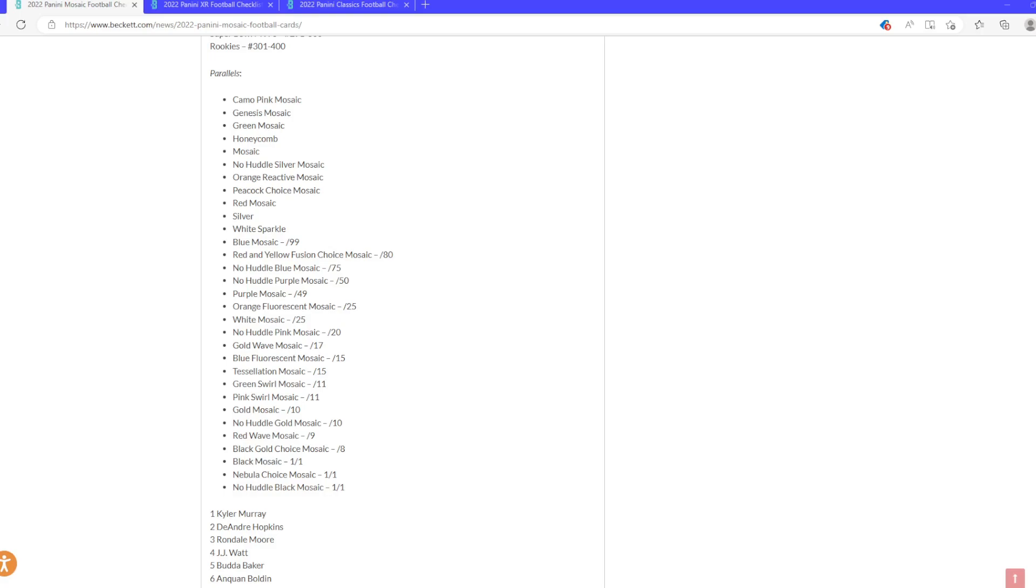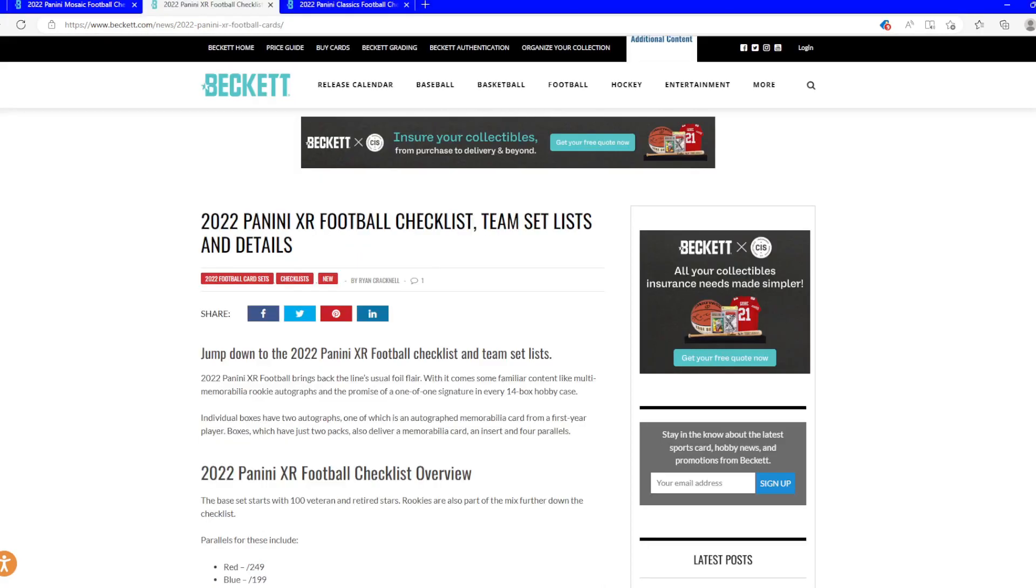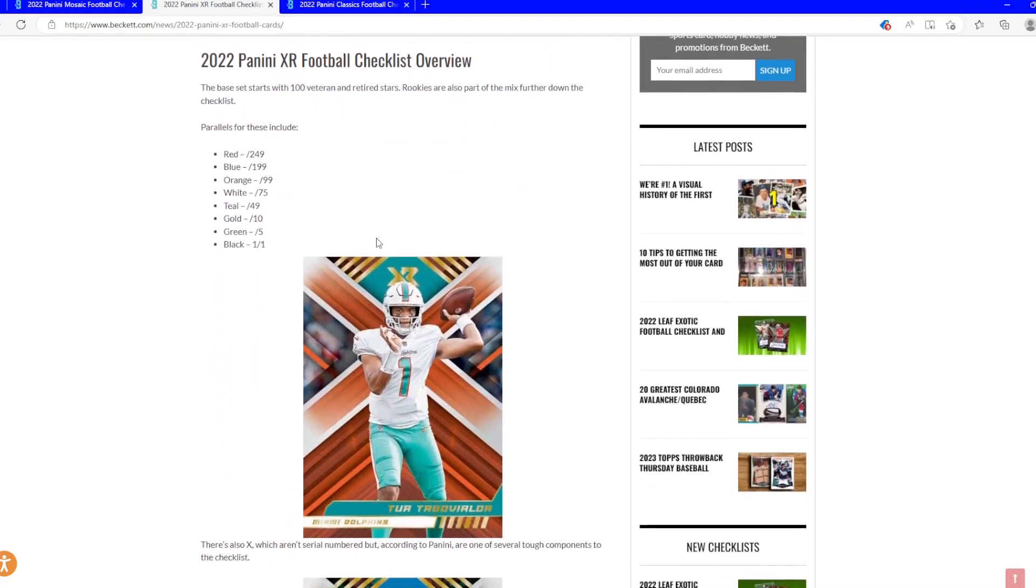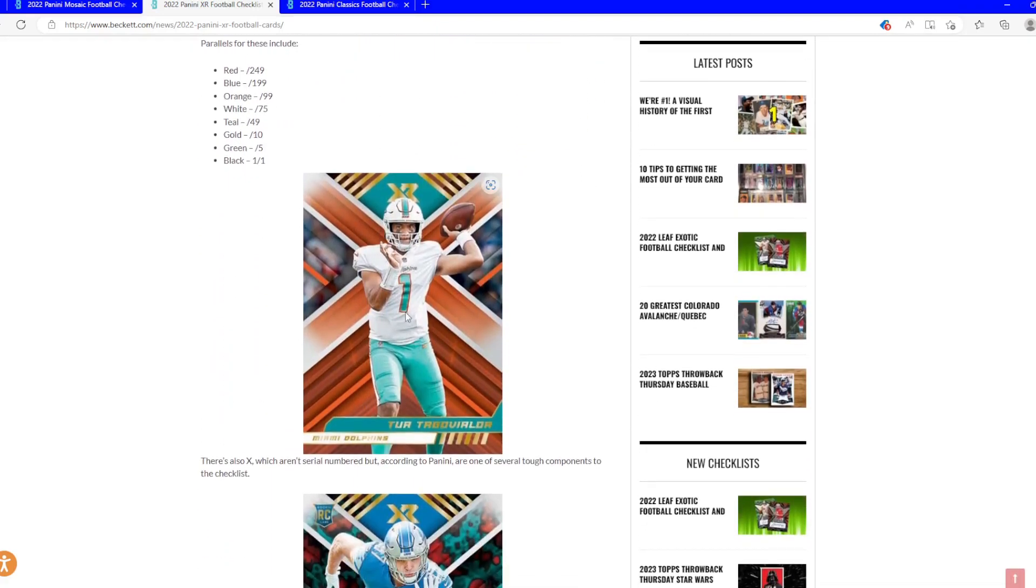And XR, you haven't seen. Beautiful cards this year, nice clean design with the X in the background. So that's a really nice addition.